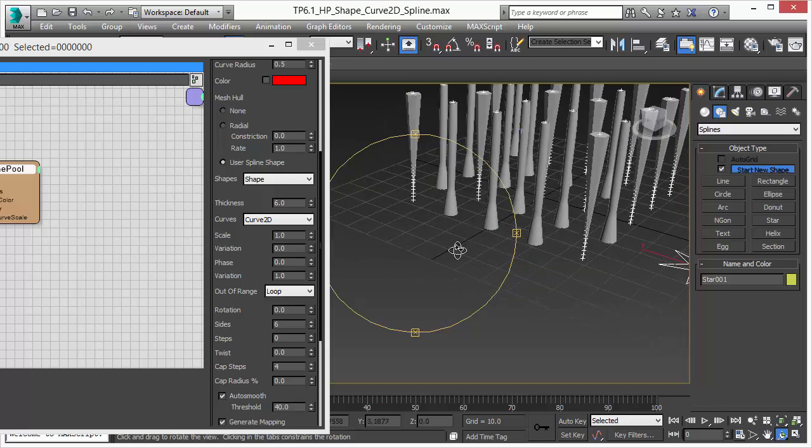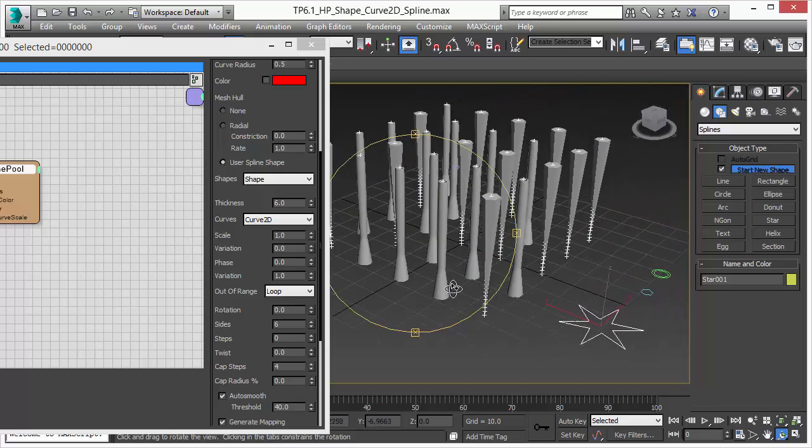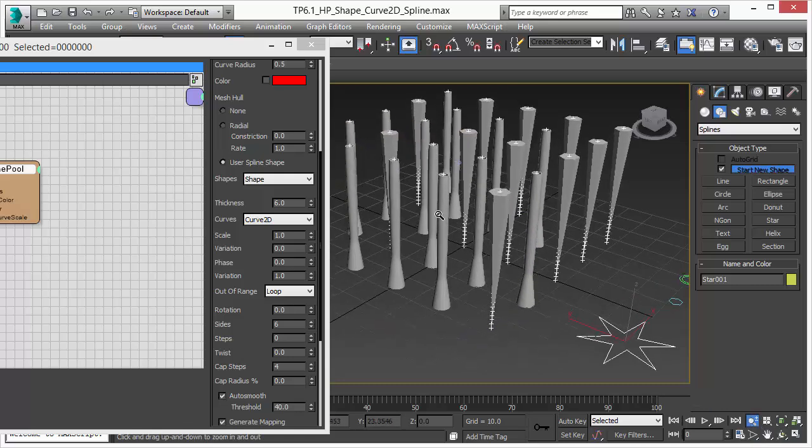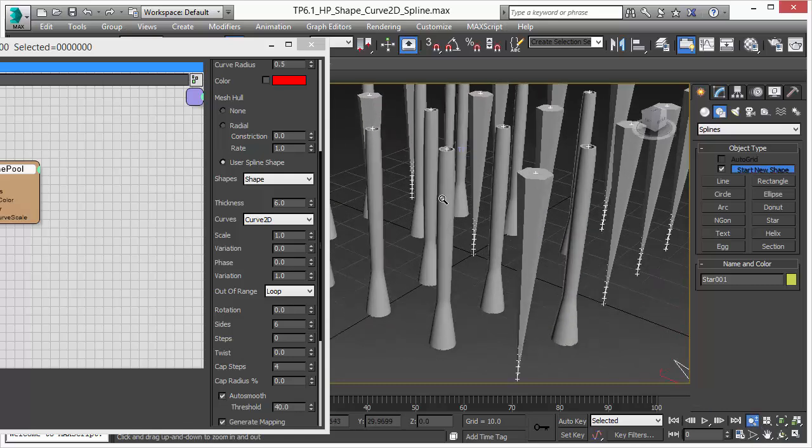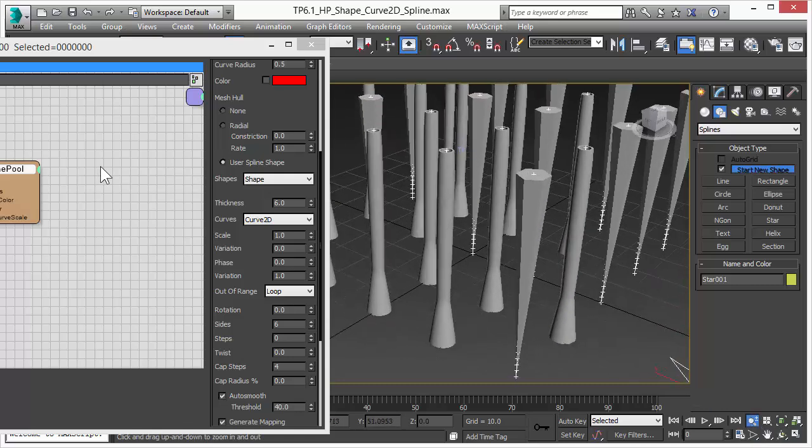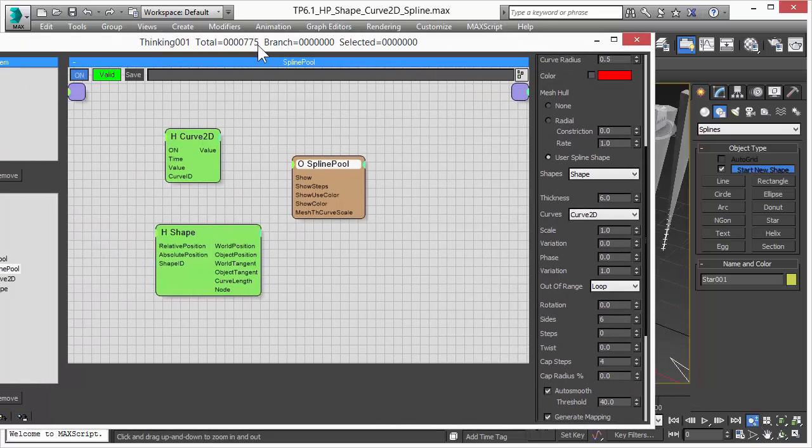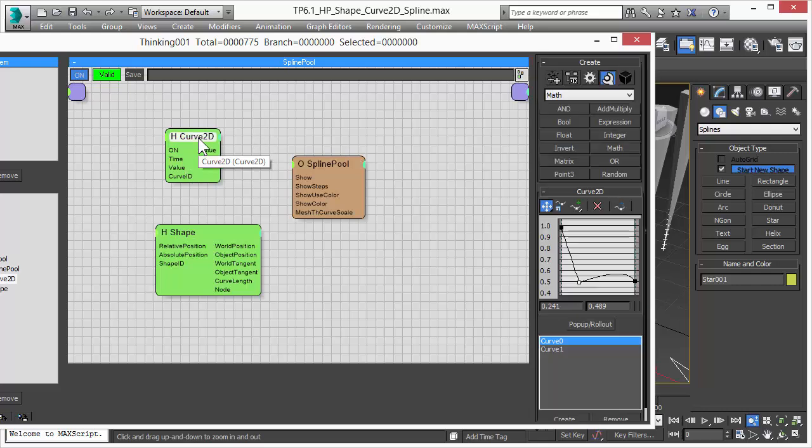And the curve 2D operator is the new operator in thinking particle 6 drop 1. It's free for all subscription users and it allows you to use curve controls to modify your splines.